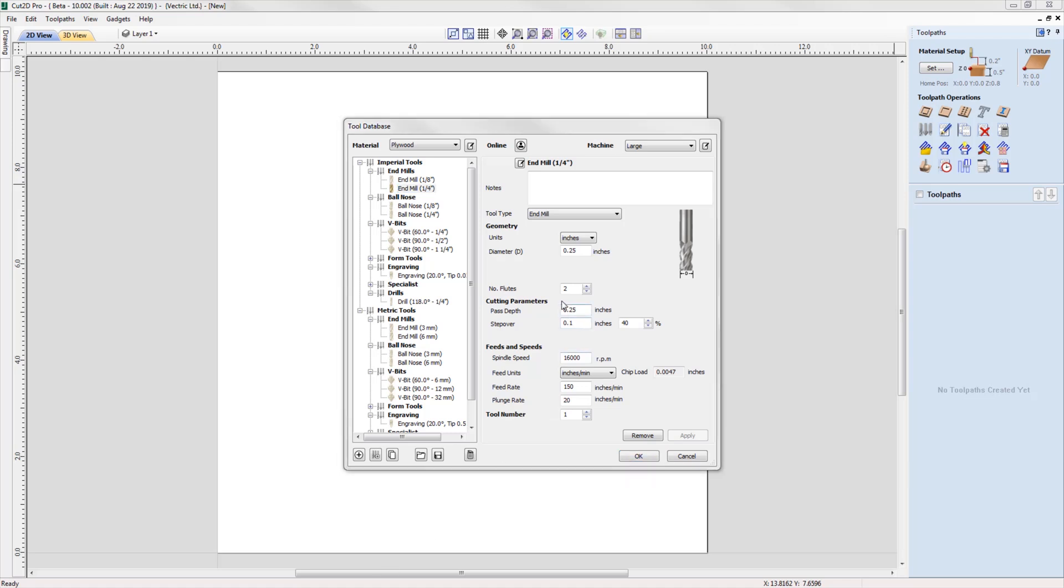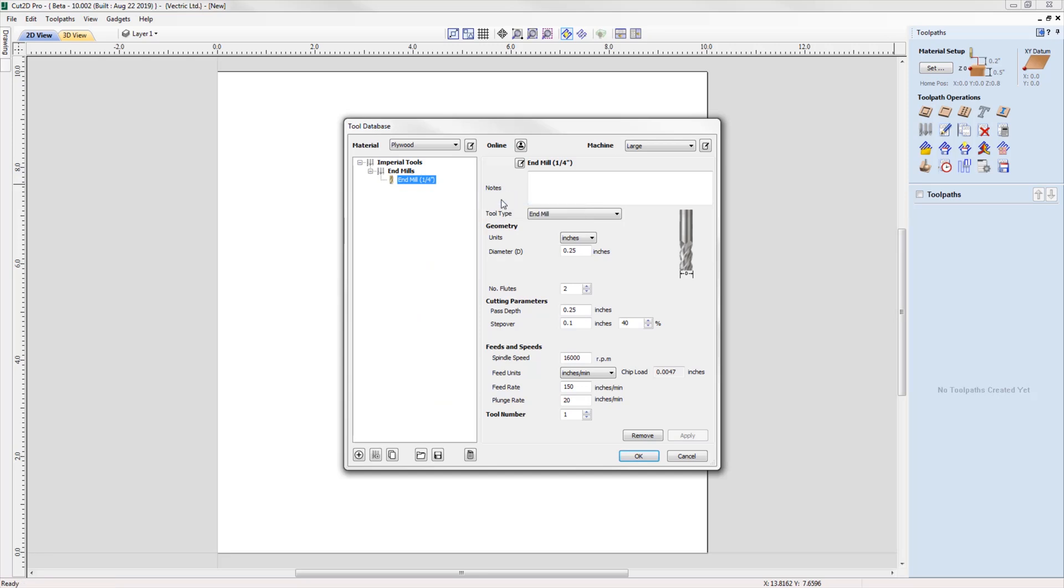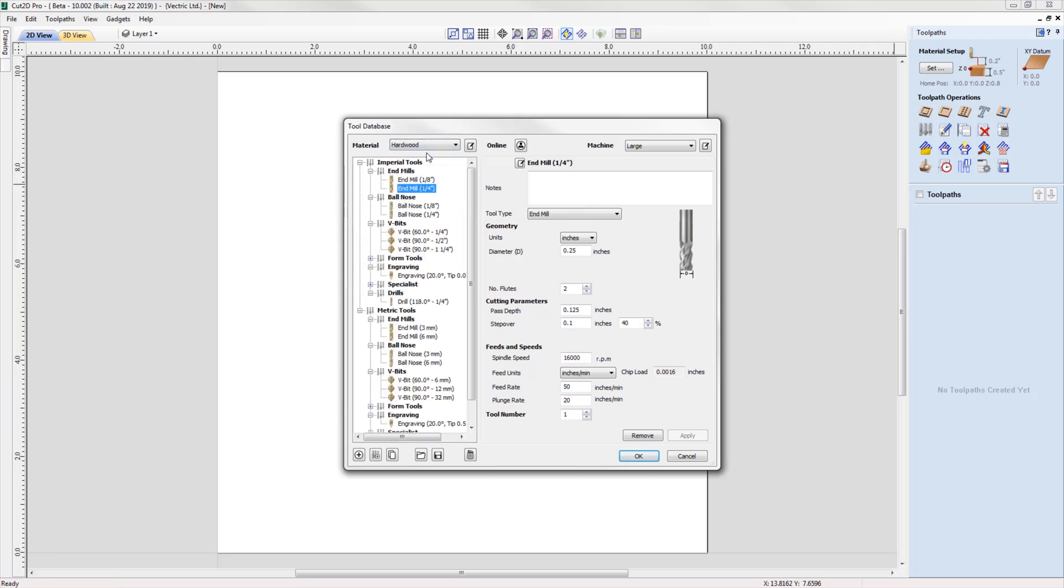When you are ready to machine, you can filter the tools where you can select to view only the tools that are compatible with your selected material by using the right-click option.